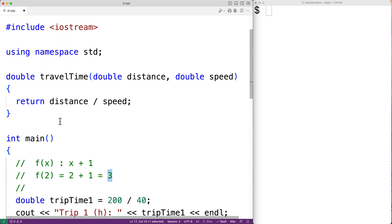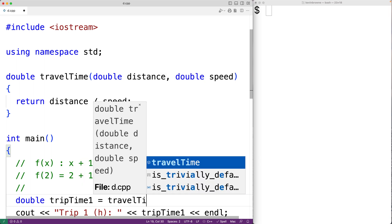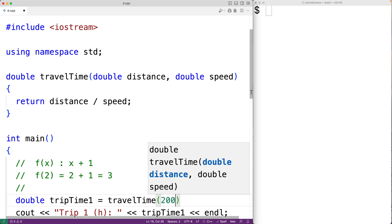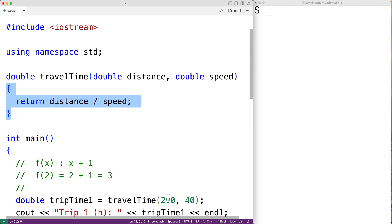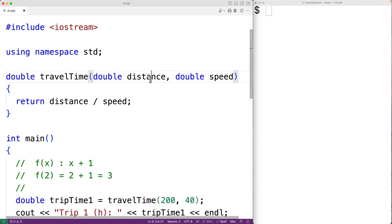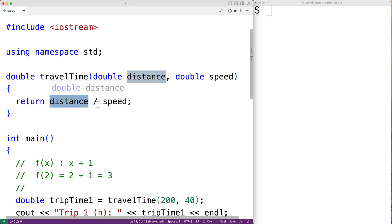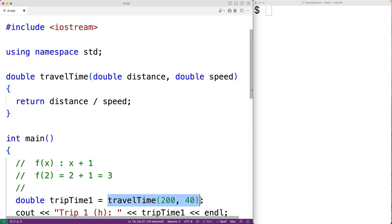We can then call this function. When we call the function, we supply it with specific values for distance and speed. We'll have travel_time(200, 40). This is called a function call — it's how we actually run the code in the function. 200 and 40 are the arguments: the specific values that distance and speed are set to. This function call is essentially replaced by the value returned by the function at runtime, and we'll assign that to trip_time_one.